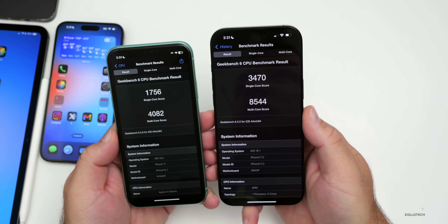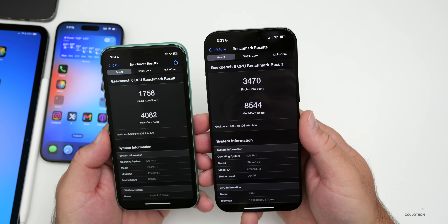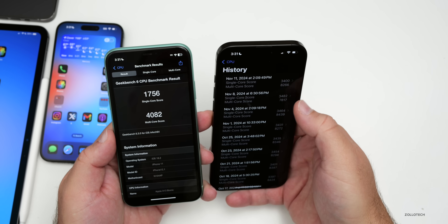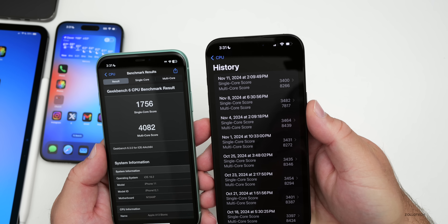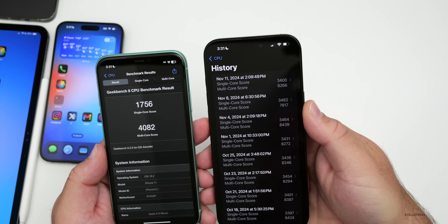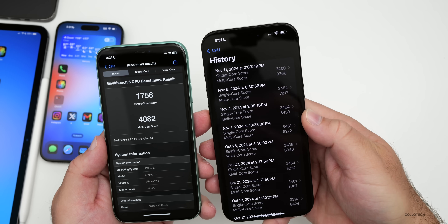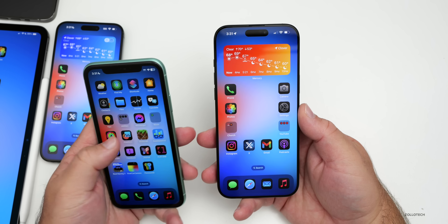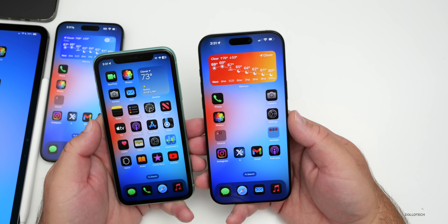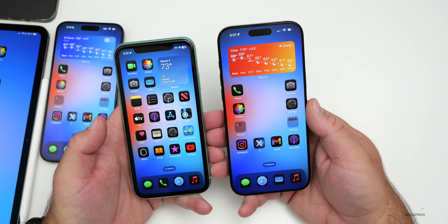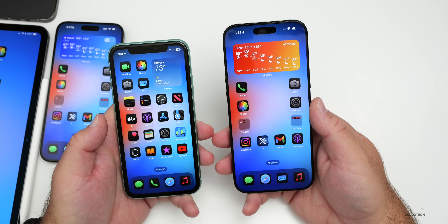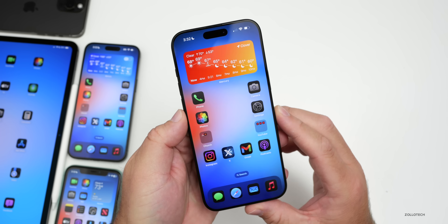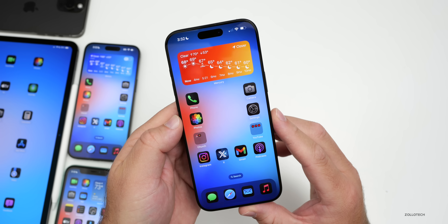As far as benchmarks, I ran Geekbench 6 on the iPhone 11 versus the iPhone 16 Pro Max. The 16 Pro Max scored 3,470 single-core and 8,544 multi-core. Compared to the previous run, single-core is a little lower but multi-core is higher. Most people are seeing lower scores initially, but that could go up in a few days — check back for the weekend follow-up, usually Saturday morning.